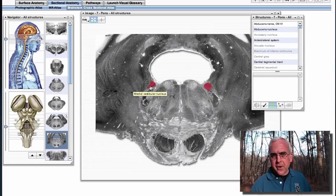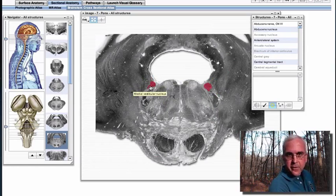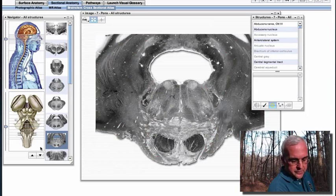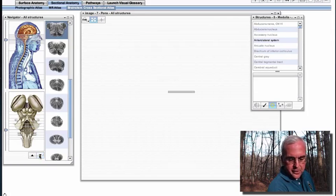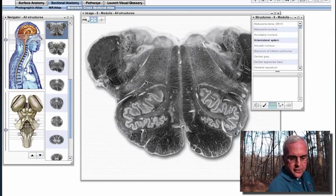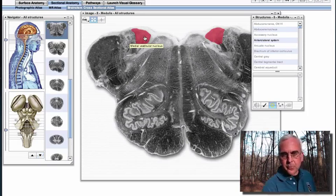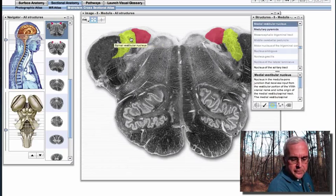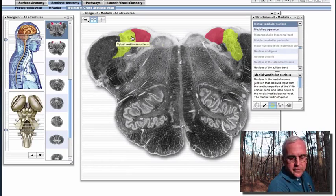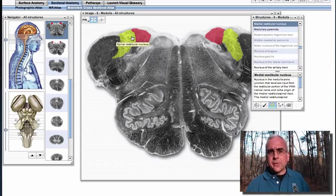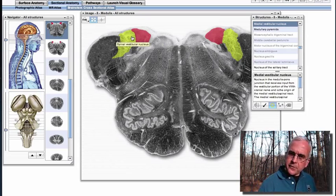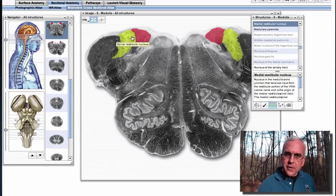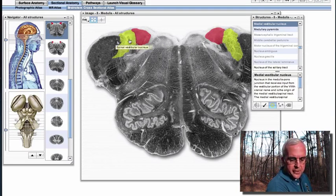We are just above the junction of the pons and the medulla here, so we would expect to be near the upper part of this complex. If we go down closer to that junction, now this looks more like the upper medulla — which indeed it is — and we see a medial vestibular nucleus and a spinal vestibular nucleus. Don't be concerned about the names of the individual nuclei, but I just want you to understand where these nuclei are found in the tegmentum of the upper medulla and the caudal pons.